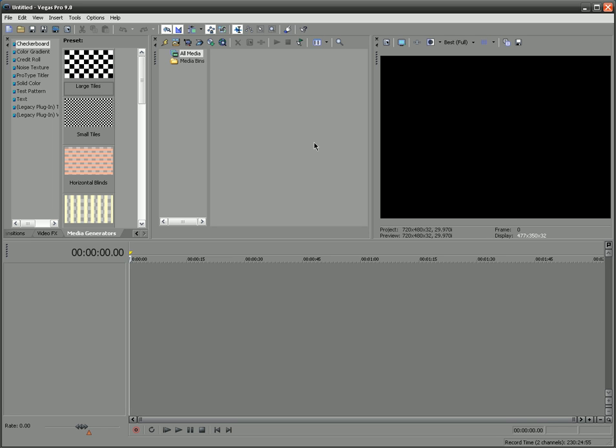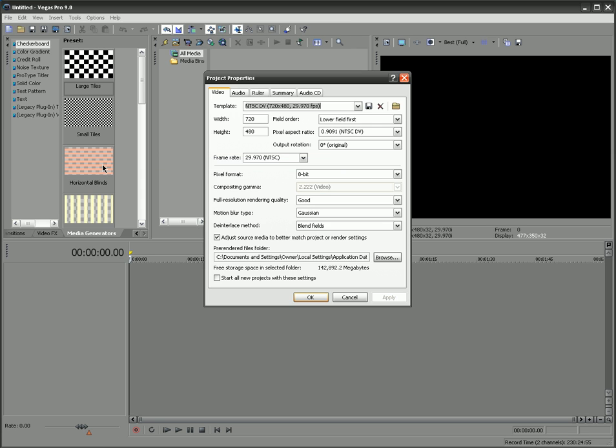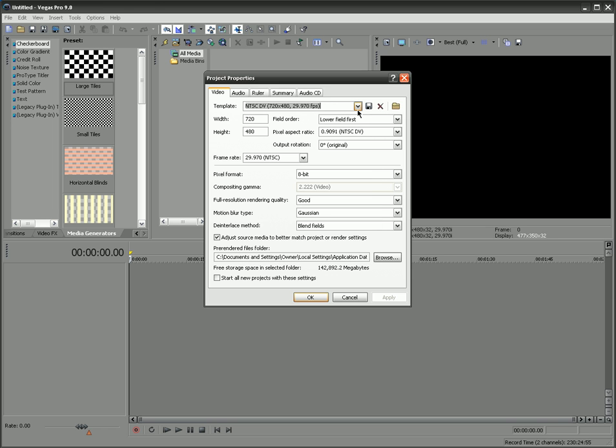So the first thing that you're going to do actually has everything to do with rendering, but it's not in the rendering screen. If you go to File, Properties, or hit Alt and Enter on your keyboard, then it brings up this screen, Project Properties. And here there's a lot of settings that you can pick based on what you want to do.